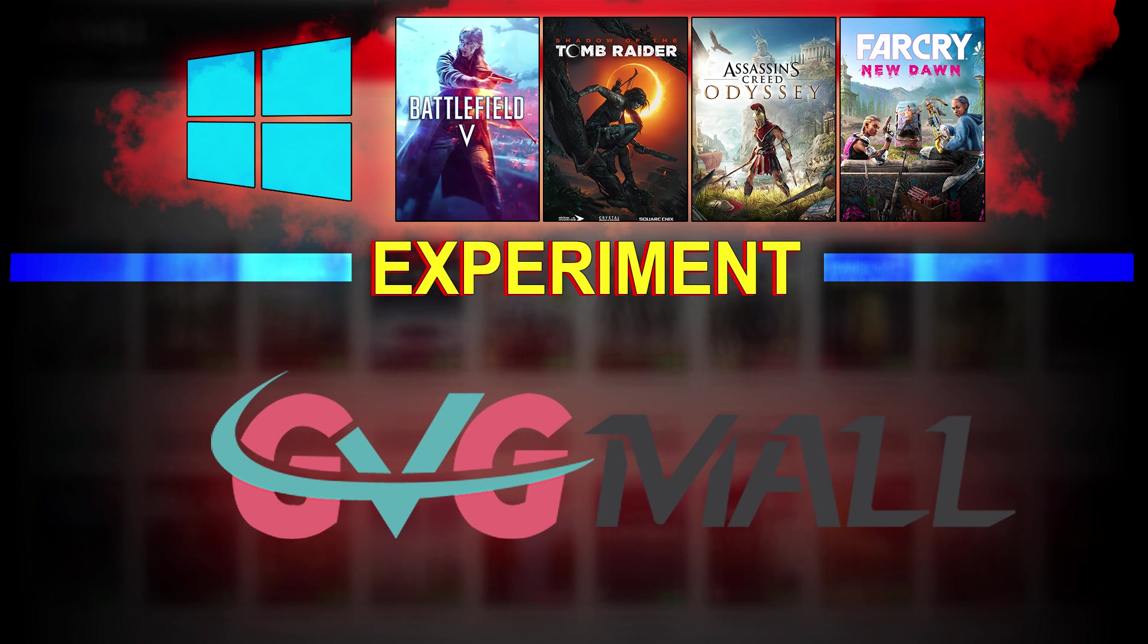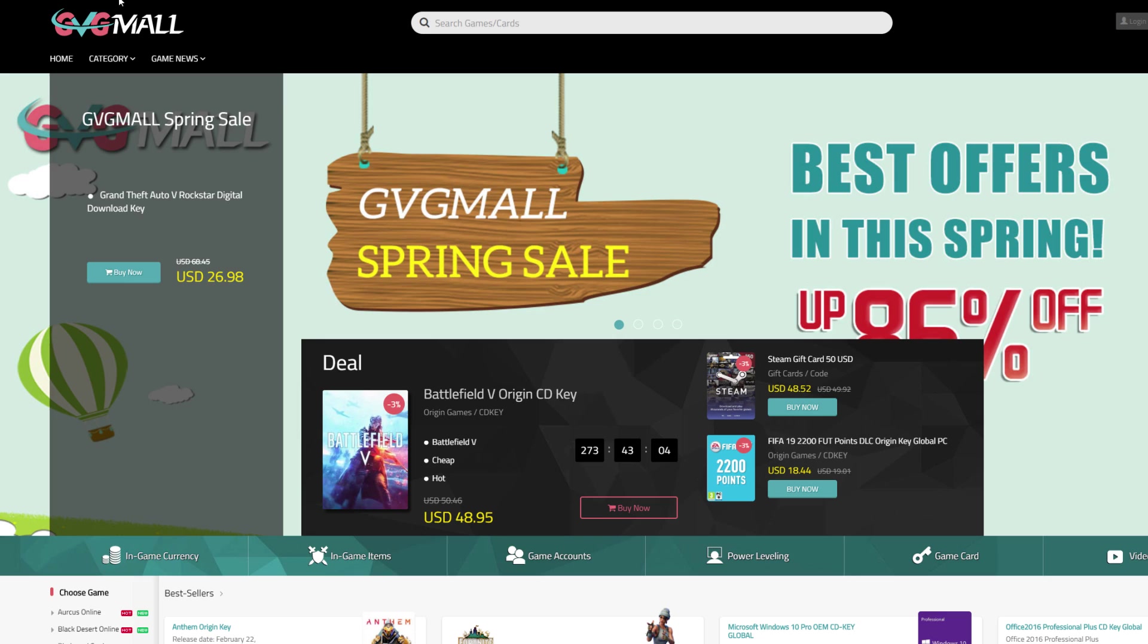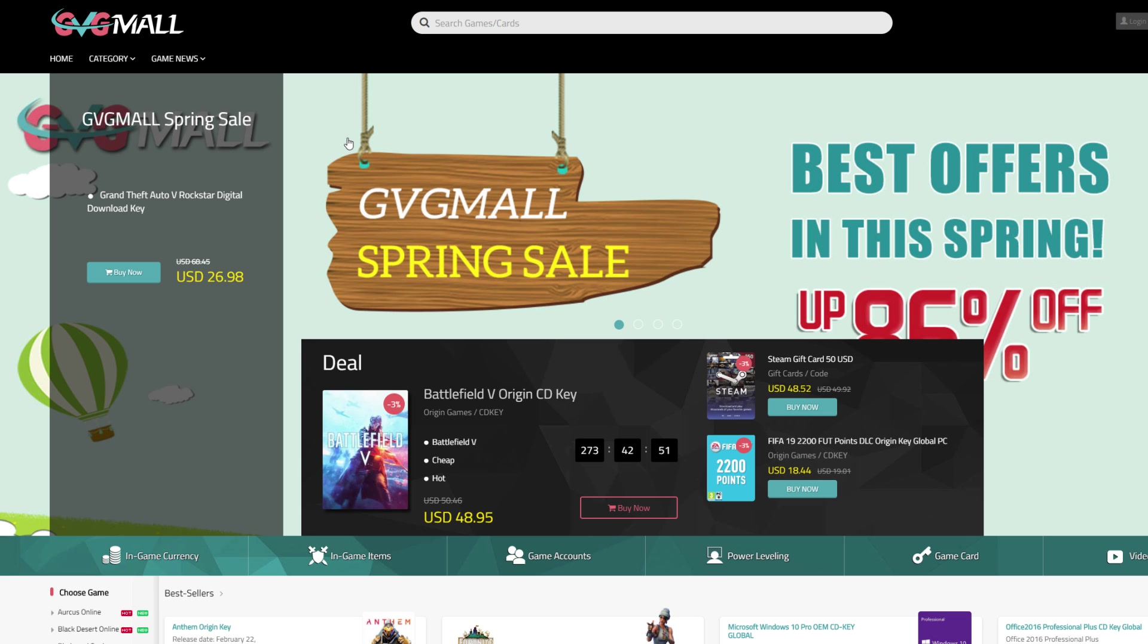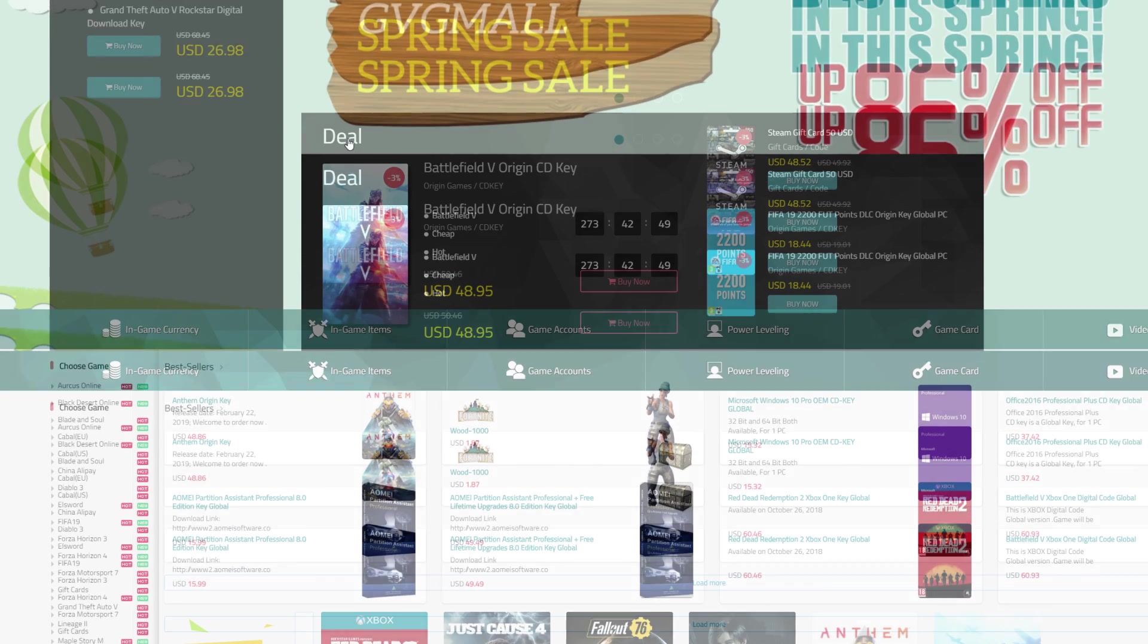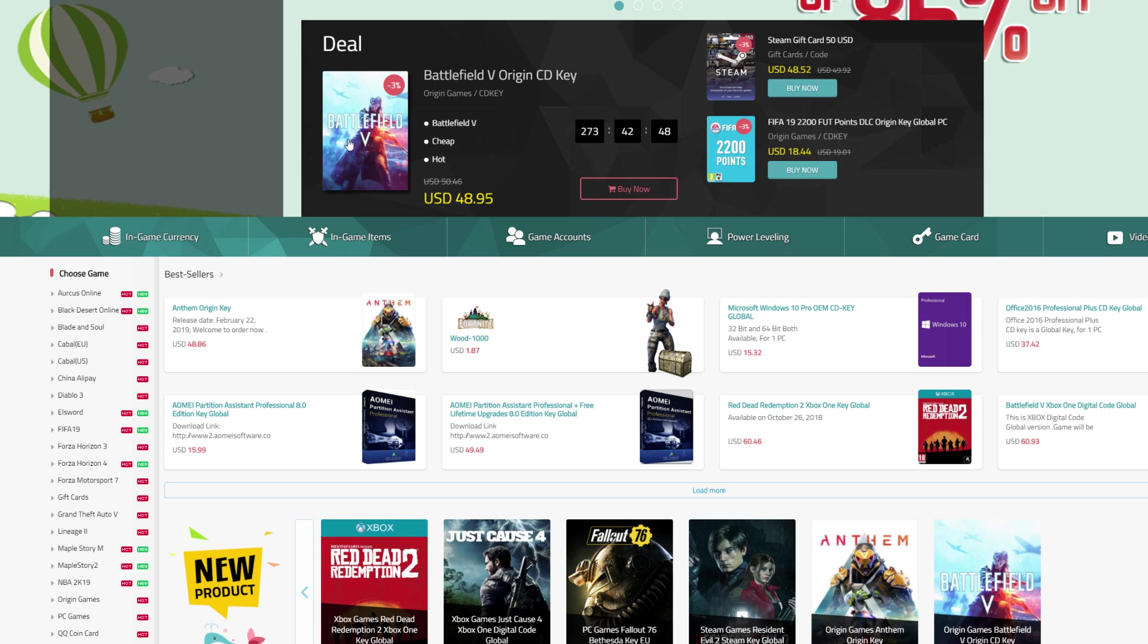You know, GVGmall has sponsored me a few times, something that does help my channel a fair bit. And so far I personally, as well as all those people I recommended to shop on this site, can only say positive things about this shop. But then again there are people out there that are very skeptical, which is something I can fully understand.